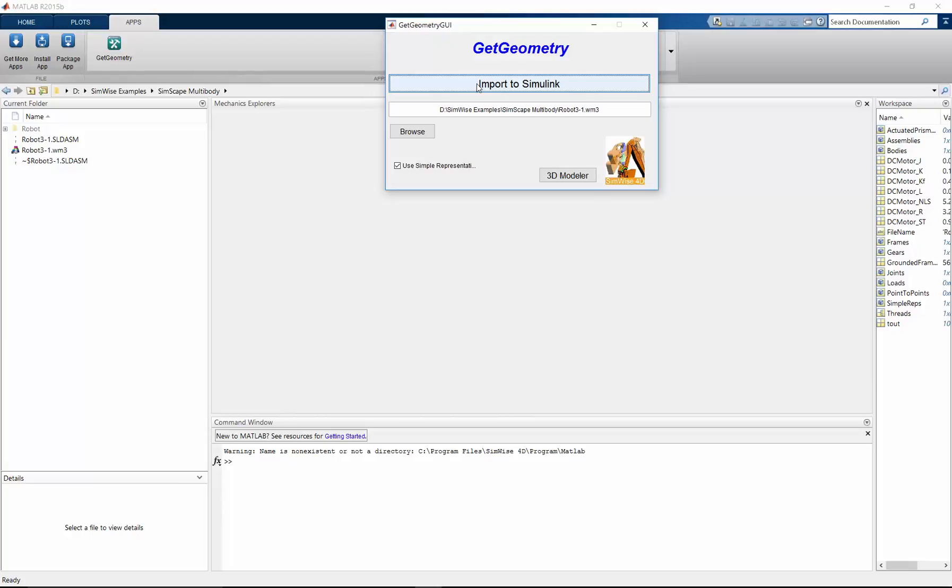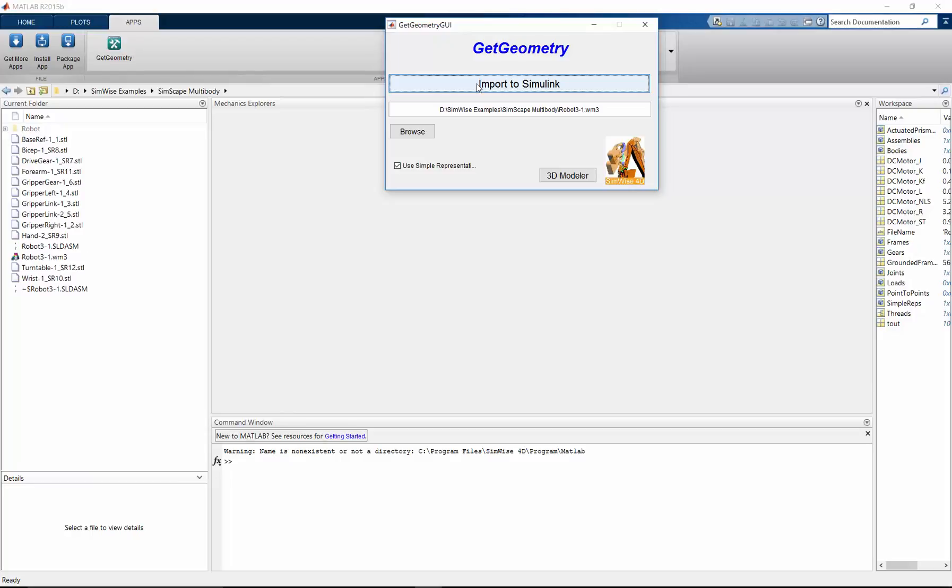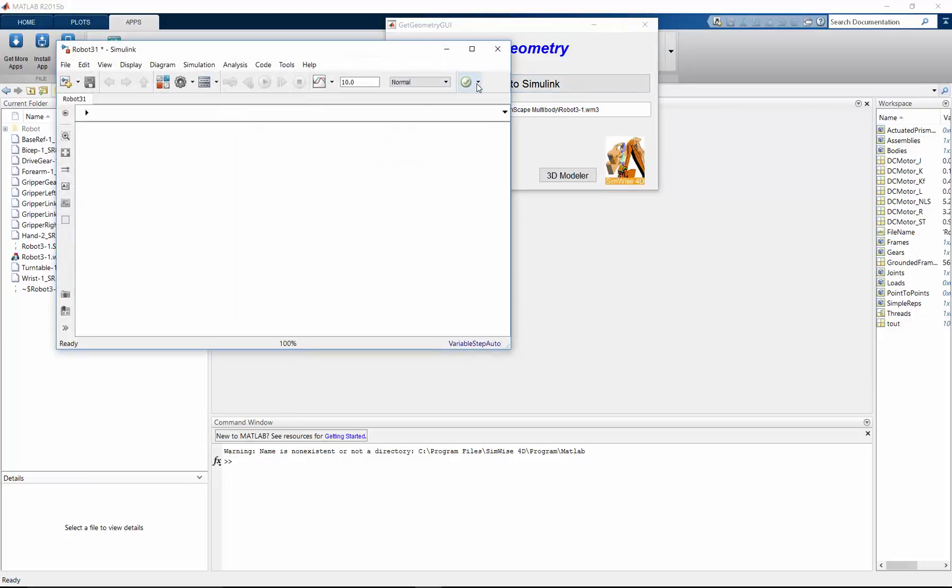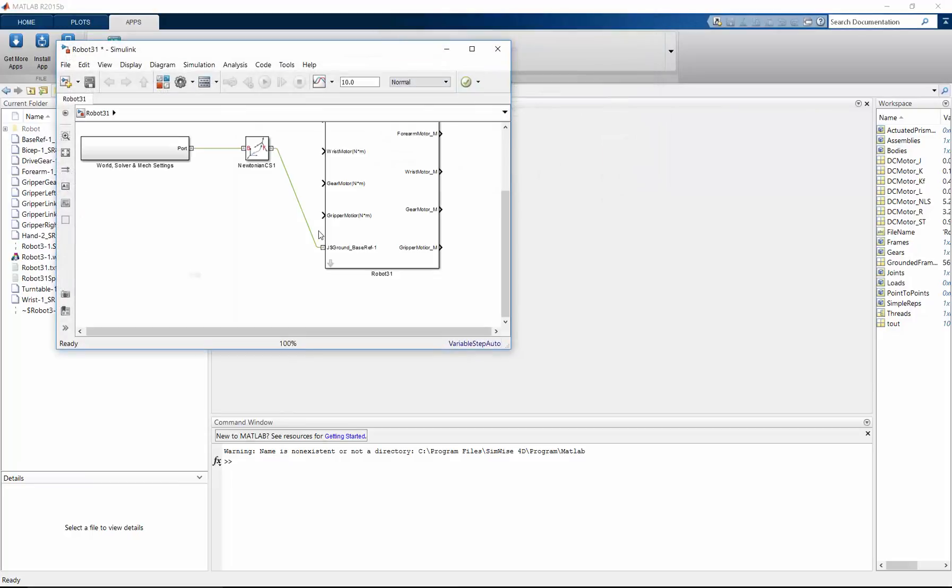It's finding all the geometry, all the constraints, all the motion specific entities that we added to the Simwise model. And it's building the equivalent Simscape multibody model. And this process takes about 20 seconds.